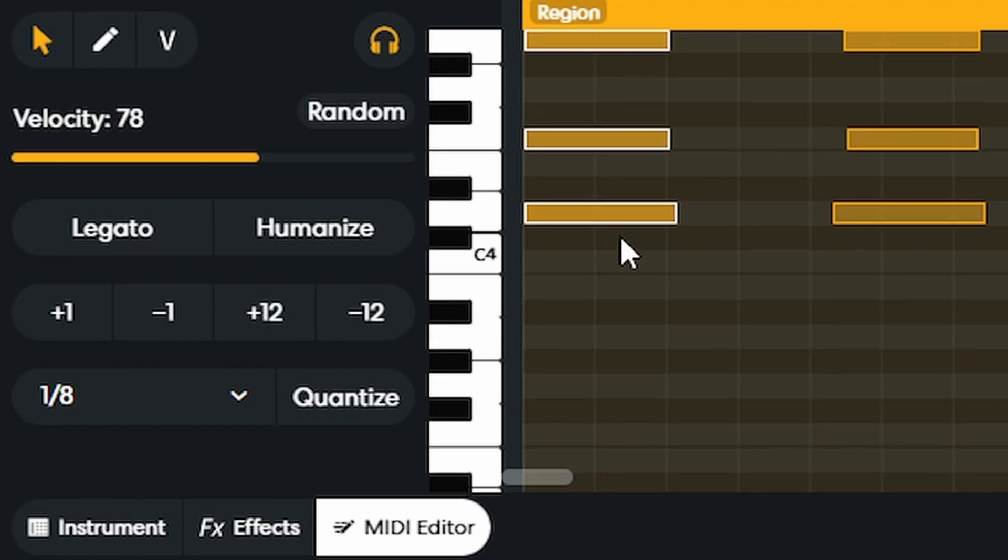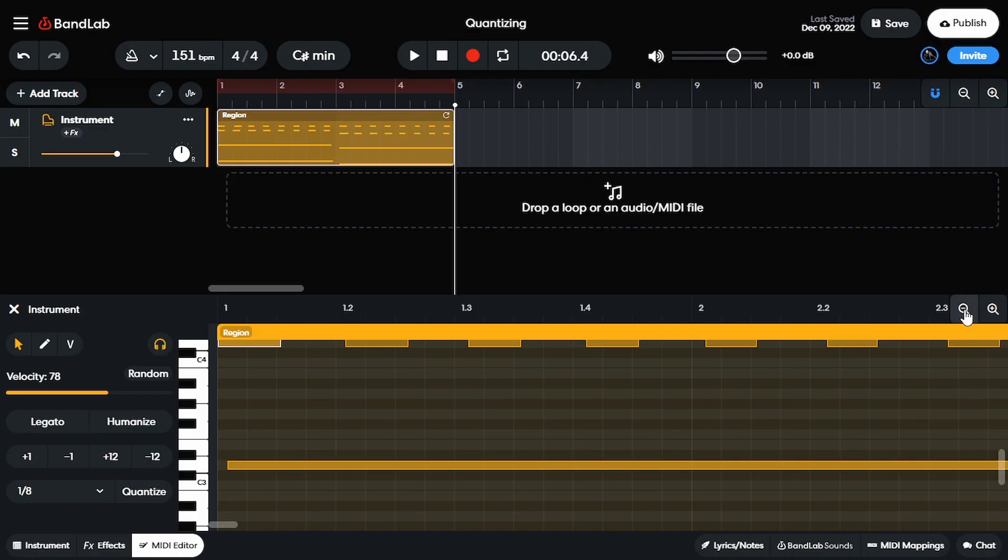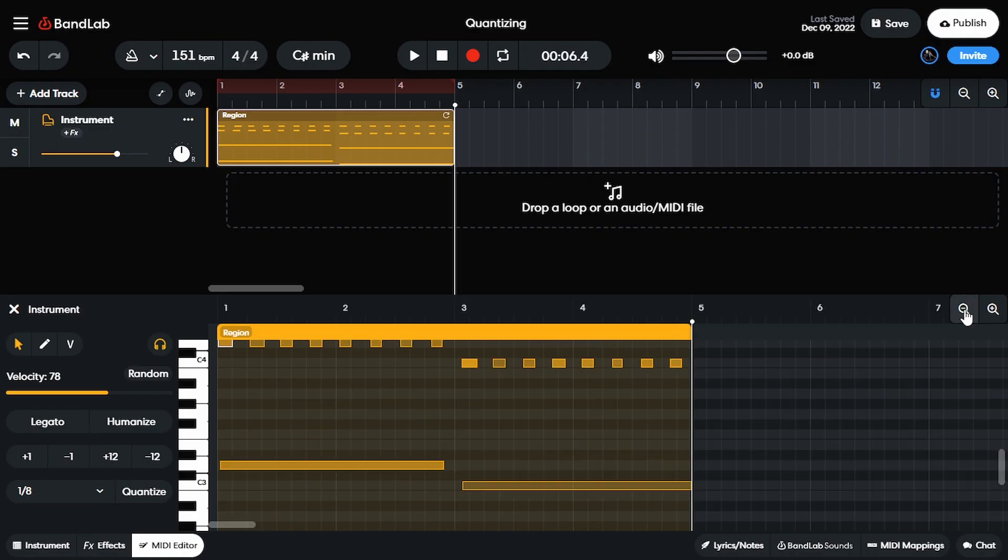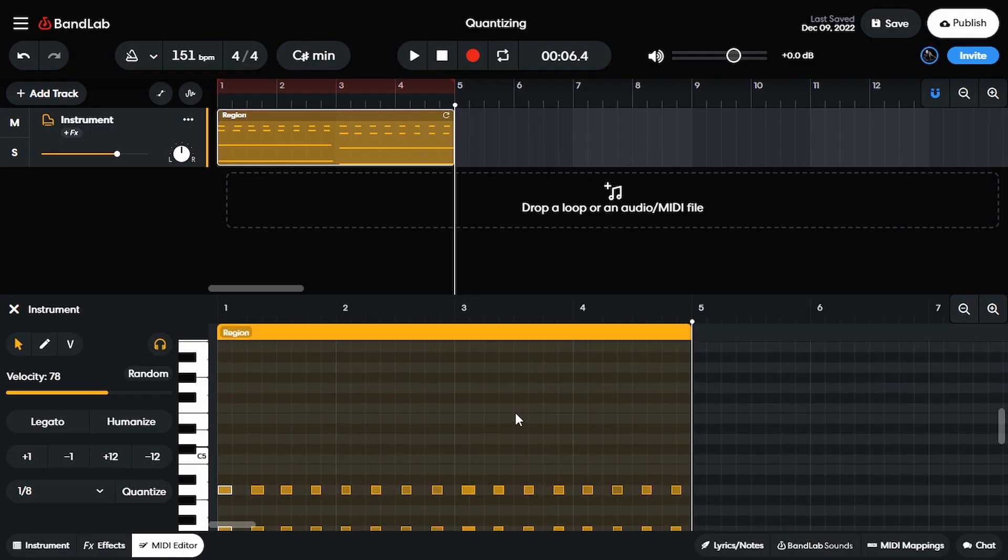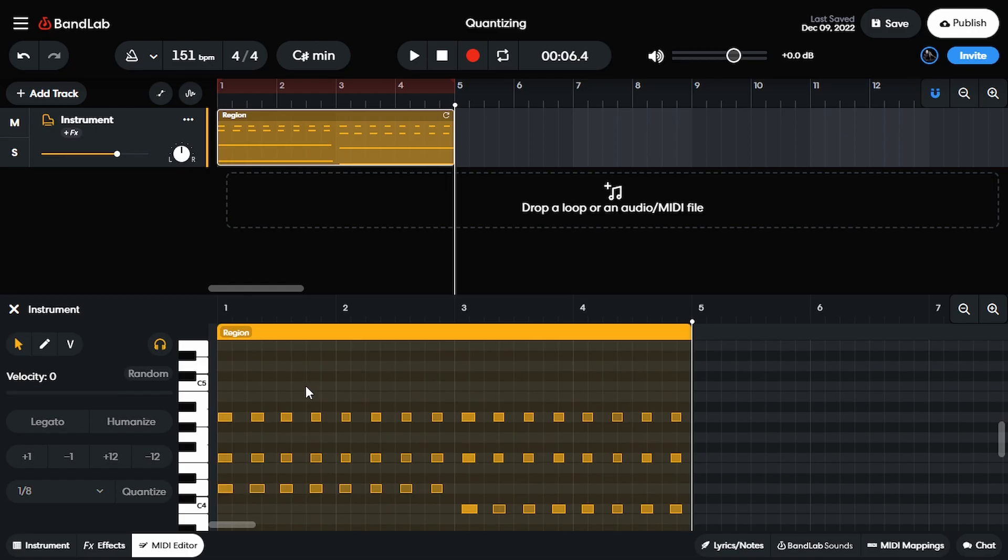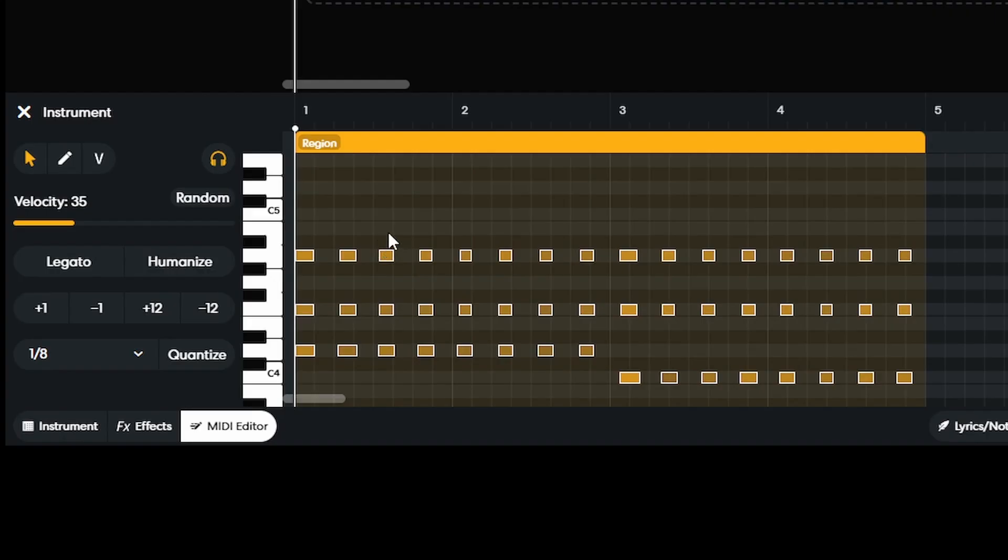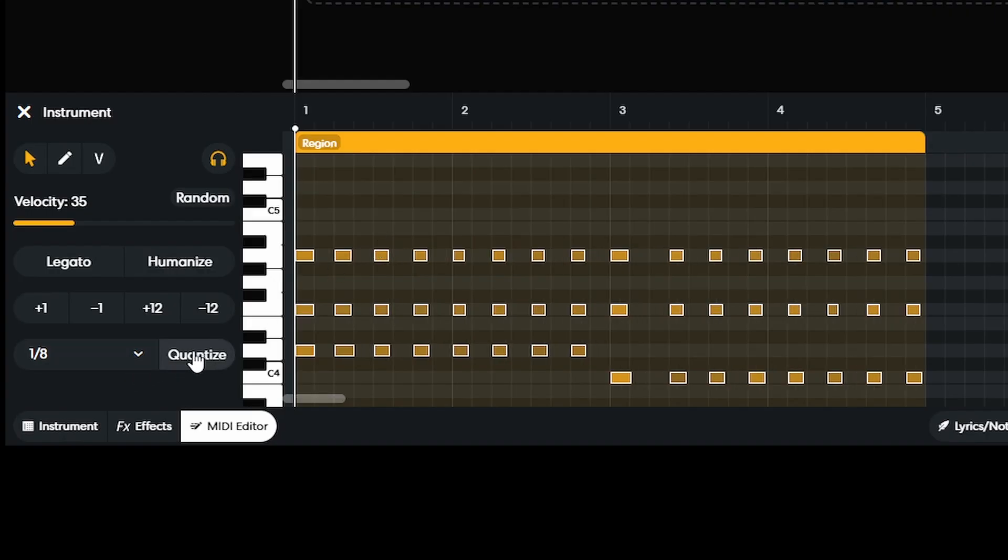All right, if I can zoom out a little bit more, I should be able to select all of them, hit control A to select all, hit quantize.